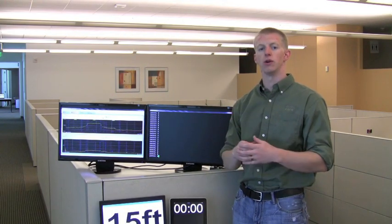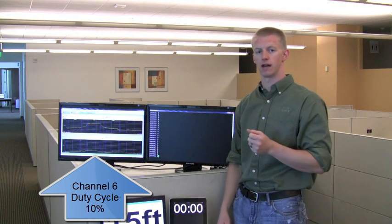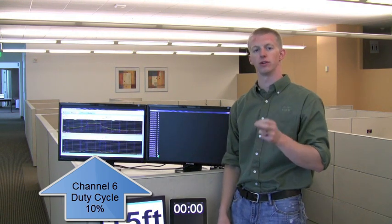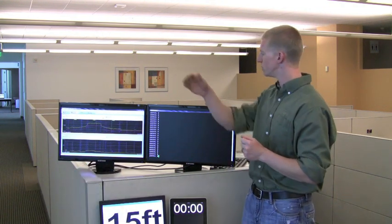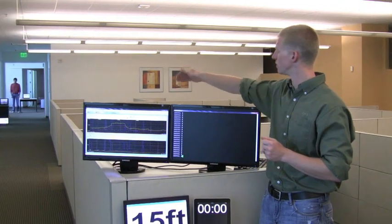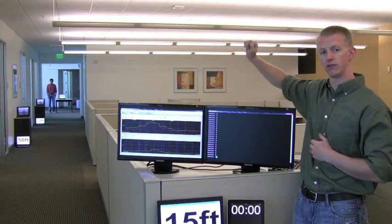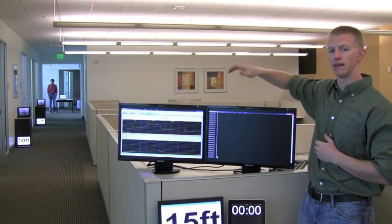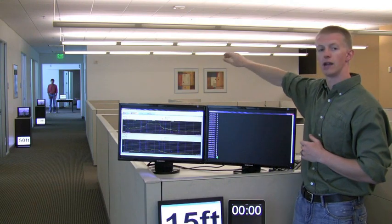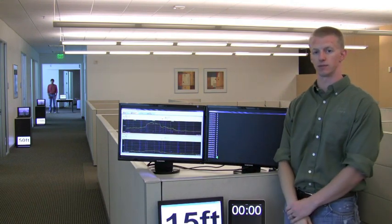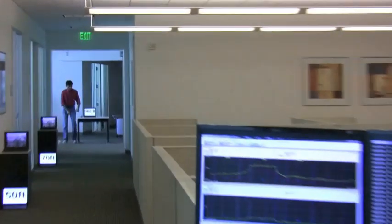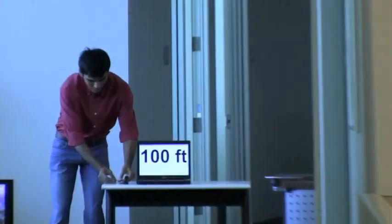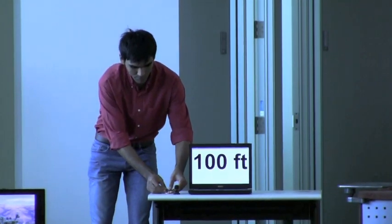Now we're going to assess the ability for Aruba's system to proactively self-heal against sources of interference at distance using their AP-105 access point and ARM technology using their latest code version. We're going to use the same set of three laptops at 30 feet, 50 feet, and 70 feet away, and then turn on our interference source at a 100 foot distance from the access point. Carmen, you ready? Three, two, one, go.